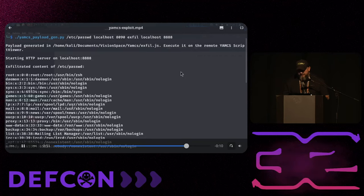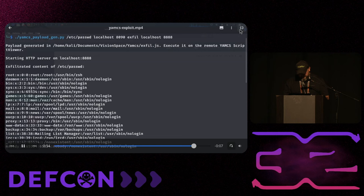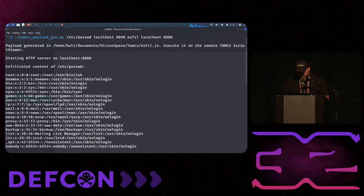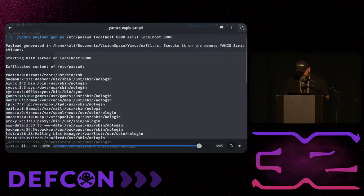Combining those vulnerabilities is actually quite easy, so the whole exploit chain is straightforward.